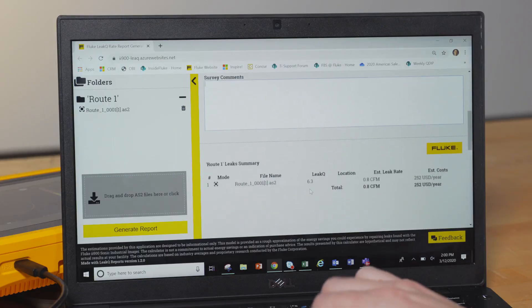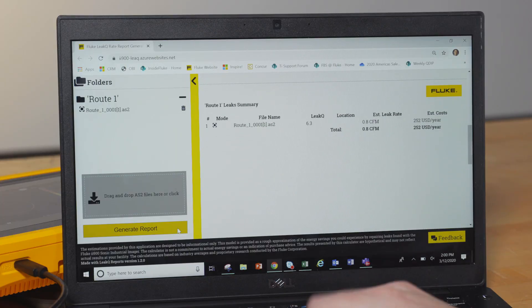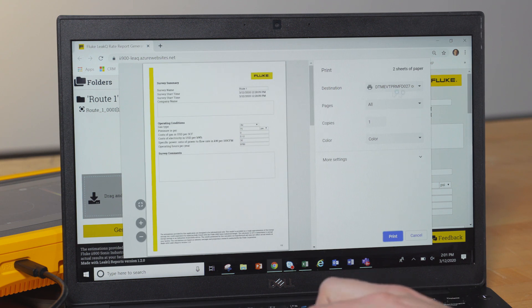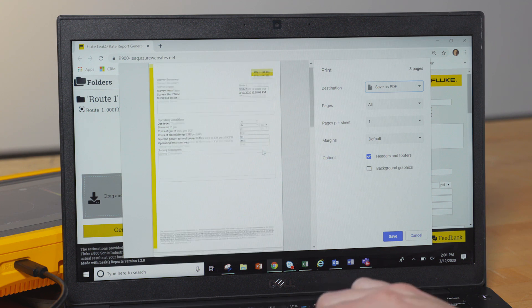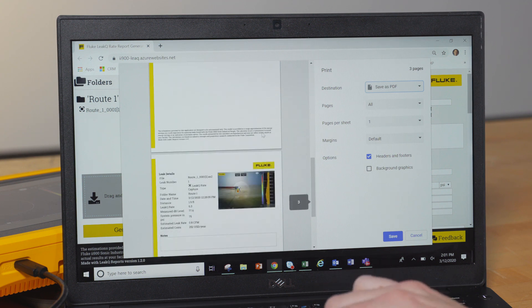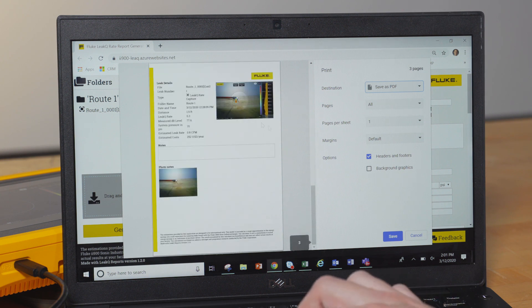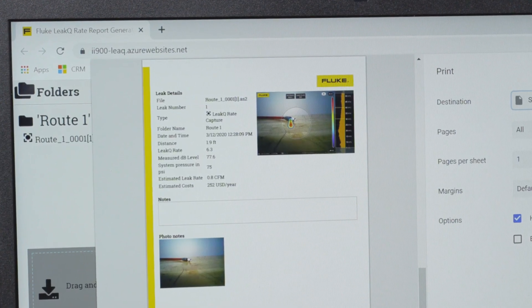Now that you've got all your input variables, select Generate Report, and what you'll get is a Word document with all the input variables listed out, along with any of the comments that you've included, and a summary with all the leaks listed, as well as their individual and annual estimated cost. Each of the following pages has the individual images of the leaks that you captured, along with any of the other details that you thought were important.